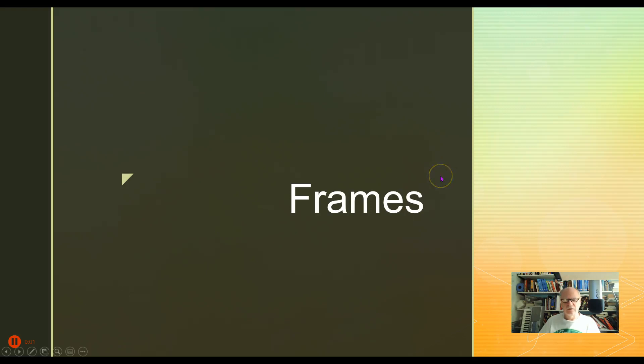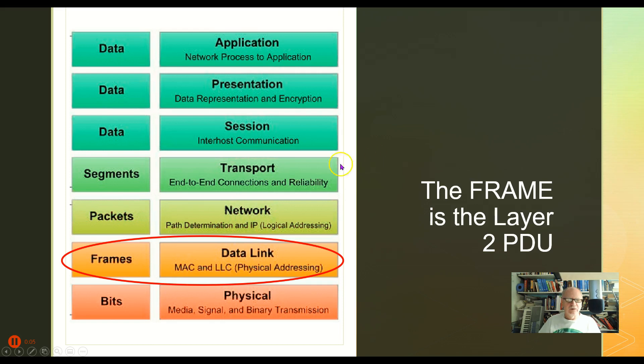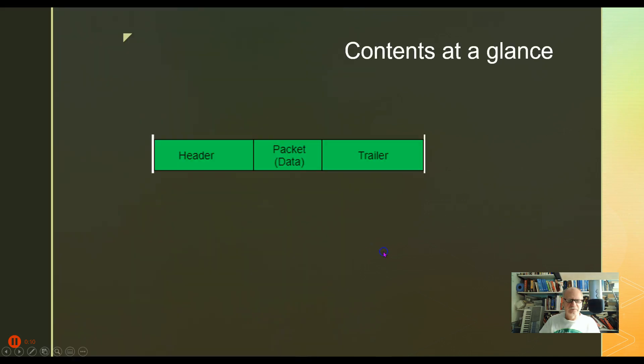I want to take a more detailed look now at the construction of a frame. Remember that frames are the PDU of the data link layer, and they look in general like this.